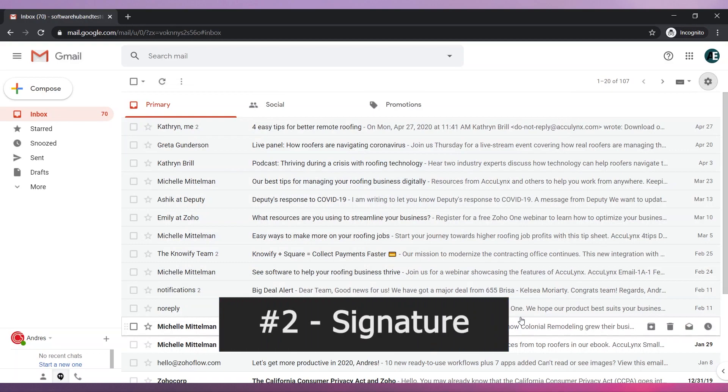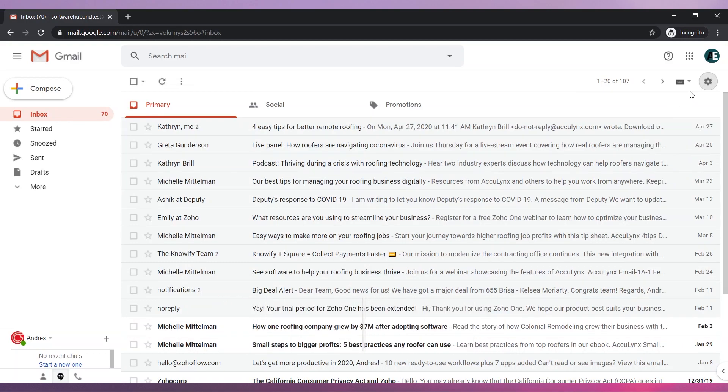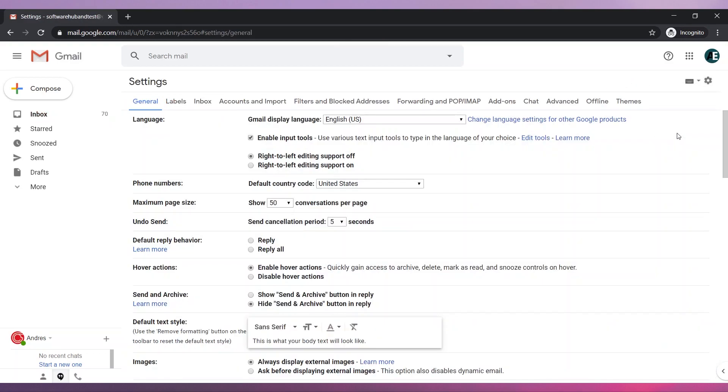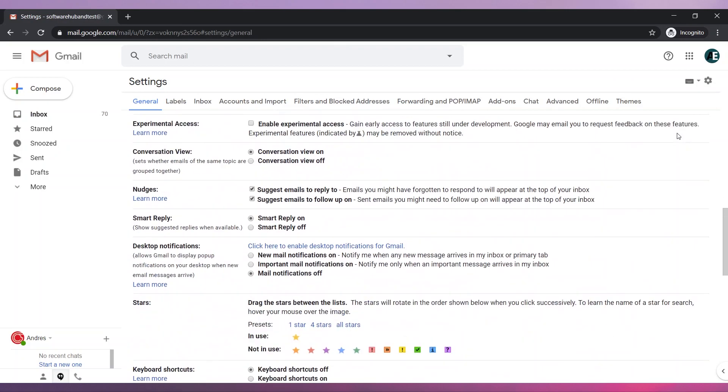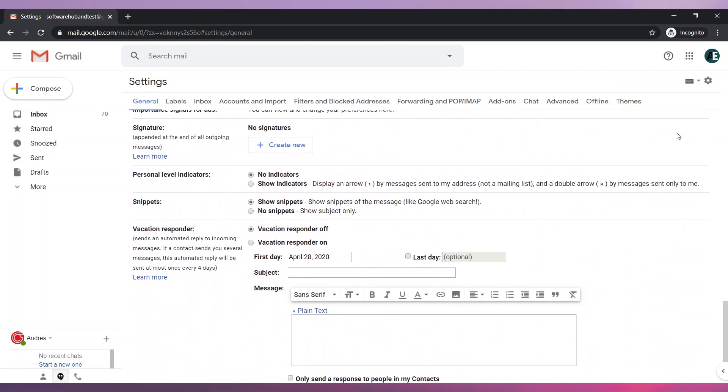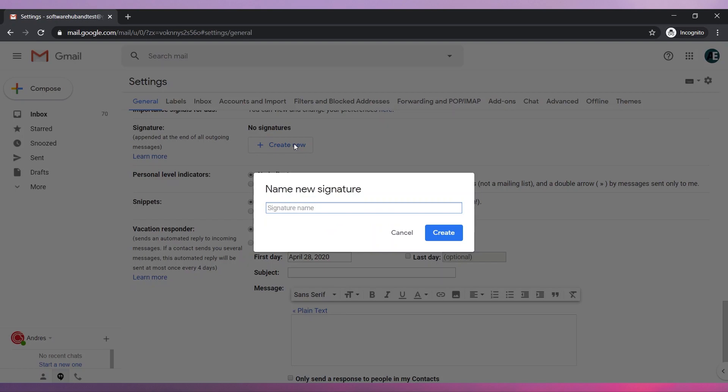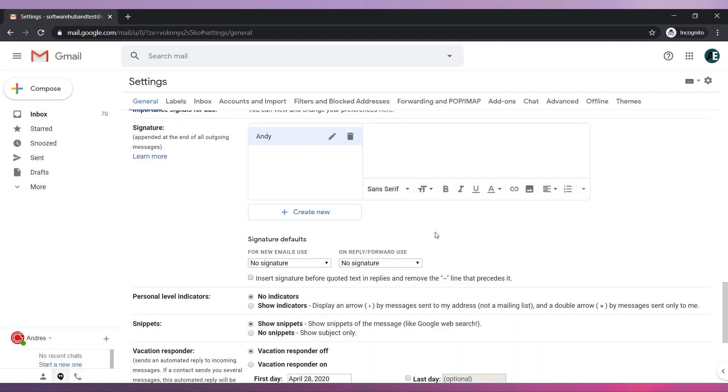Number two, Signature. Open the settings and in the General tab, scroll down until you find Signature. Click on Create New. Name the signature and click on Create. Customize your signature in this text box.